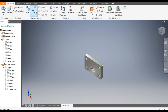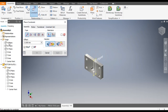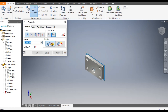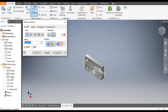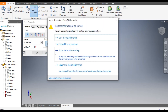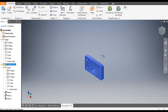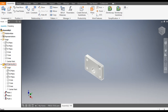Go to Constrain. Select the YZ plane of the assembly and the YZ plane of the bottom plate and Apply. Then select the XZ plane and the XZ plane and Apply. Similarly the XY plane and the XY plane and Apply. Go to edit relation and set it to flush. Now this is fully constrained in respect to the assembly.